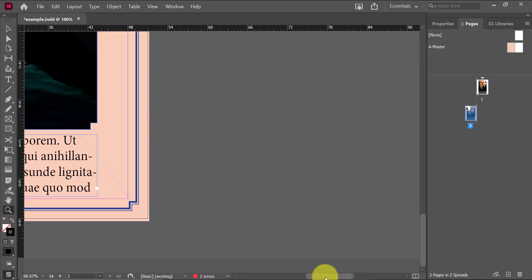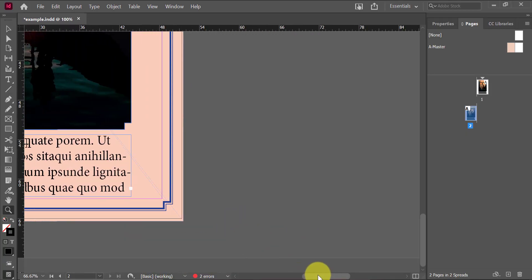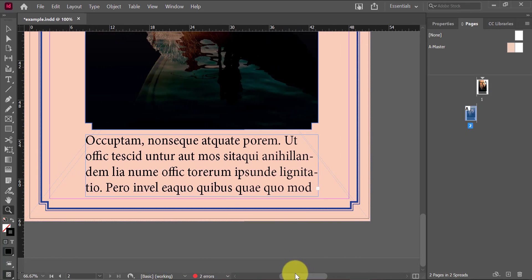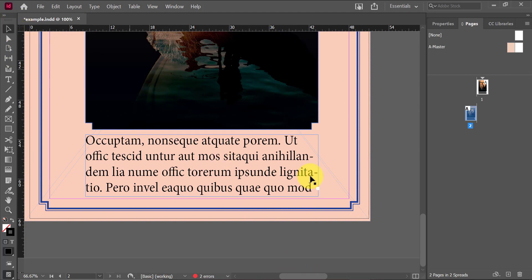I'm going to zoom in and you can see that in this text box full of placeholder text, I have a little plus sign at the bottom corner of my text box and it's telling me my text is over-set. Basically the text is too big to fit in such a tiny text box.